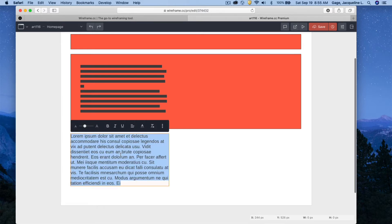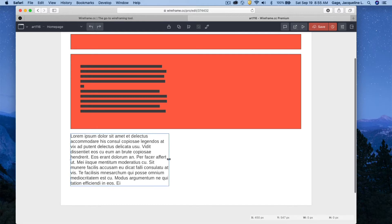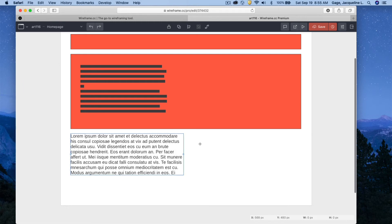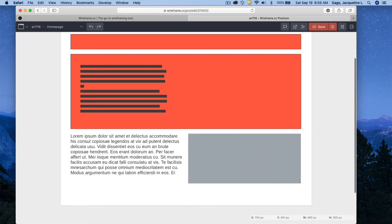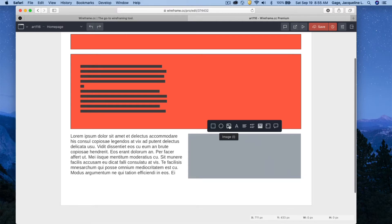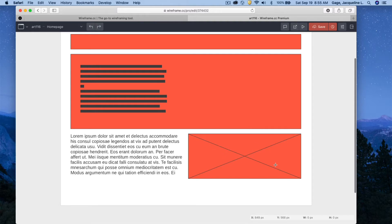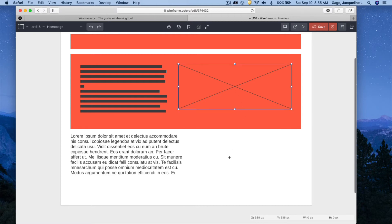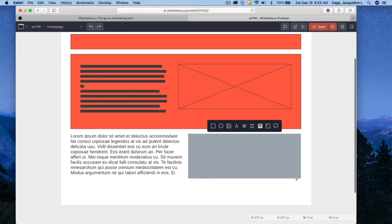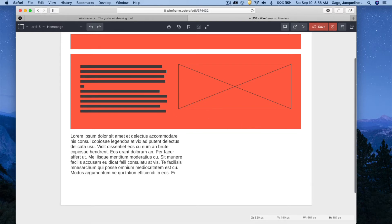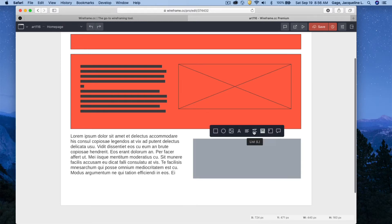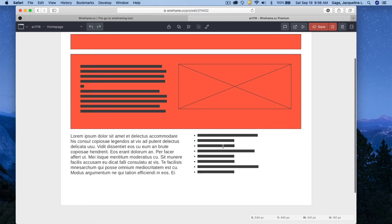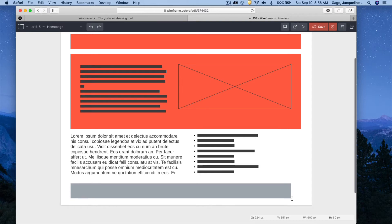I can add Text — and again if I don't want it I hit Delete. I could change the width and height as needed. Drawing out another rectangle, I can make it an Image by clicking here — it gives a rectangle with an X representing an image placeholder; you can't insert real images. I can also draw a shape and choose List to get list items.